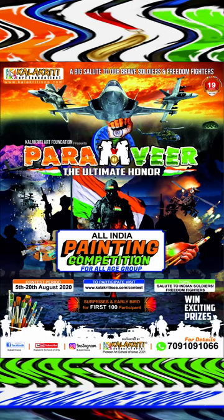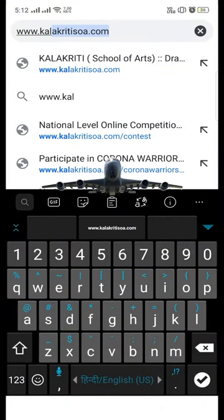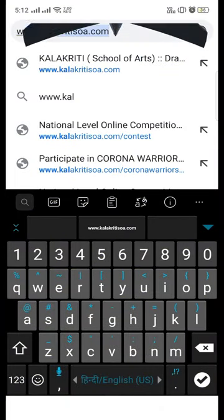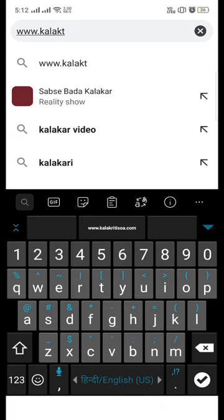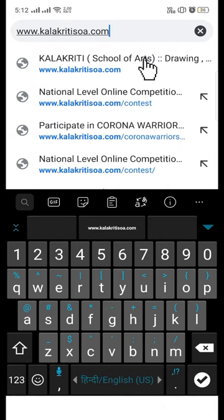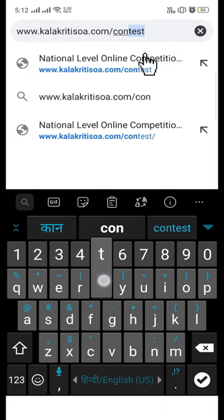Dear participants, welcome to our new contest Paramveer the ultimate honor. To participate in this contest you just log on to our website kalakritisoa.com/contest.